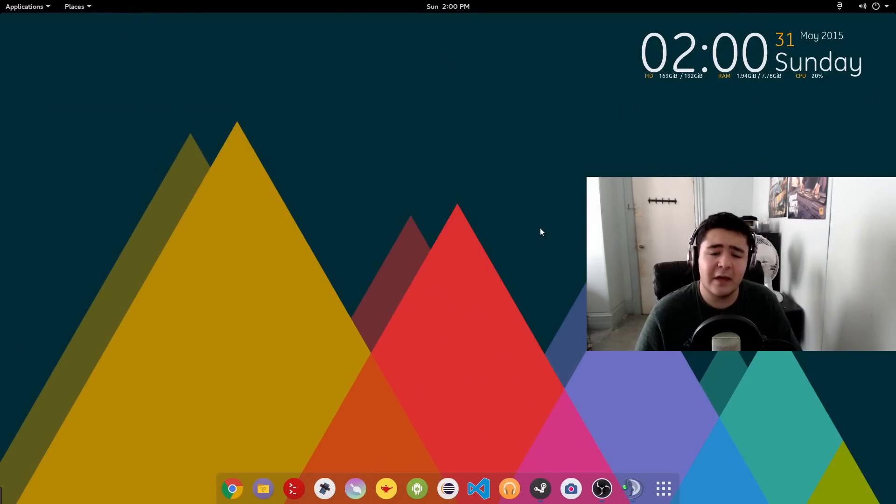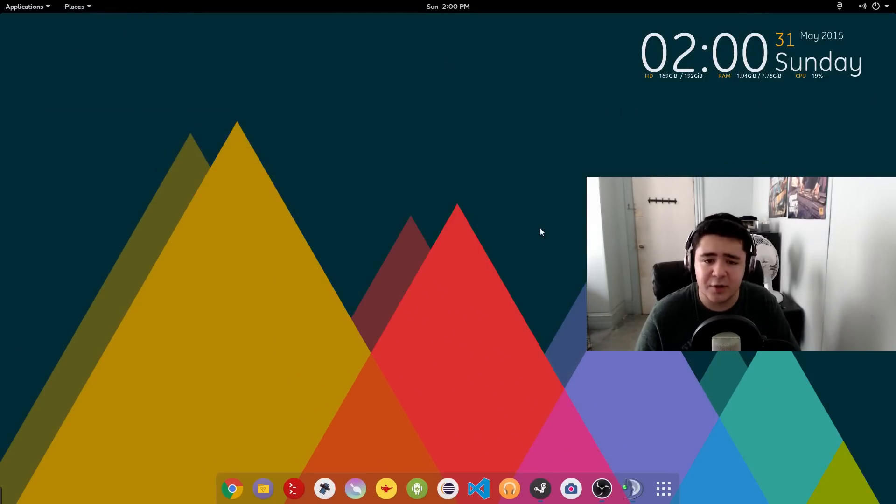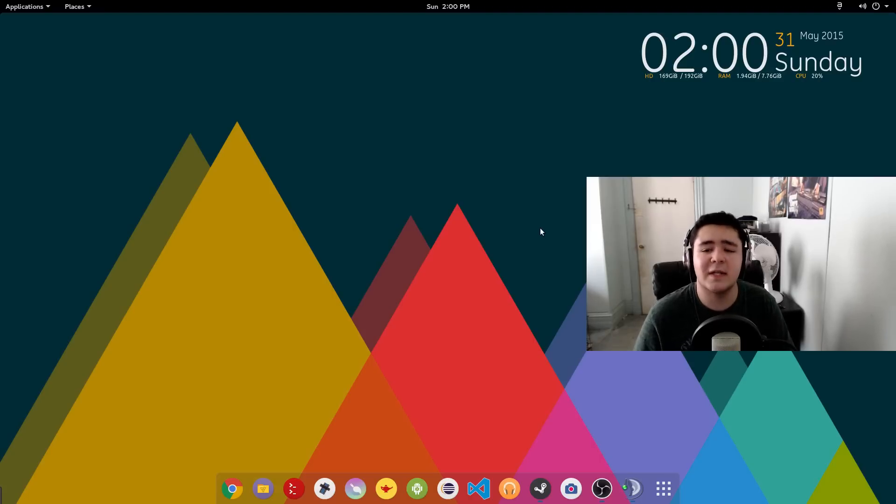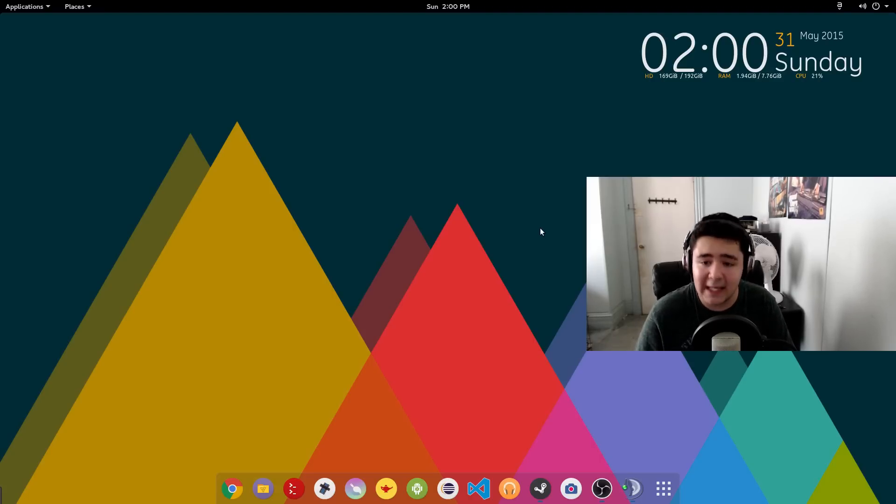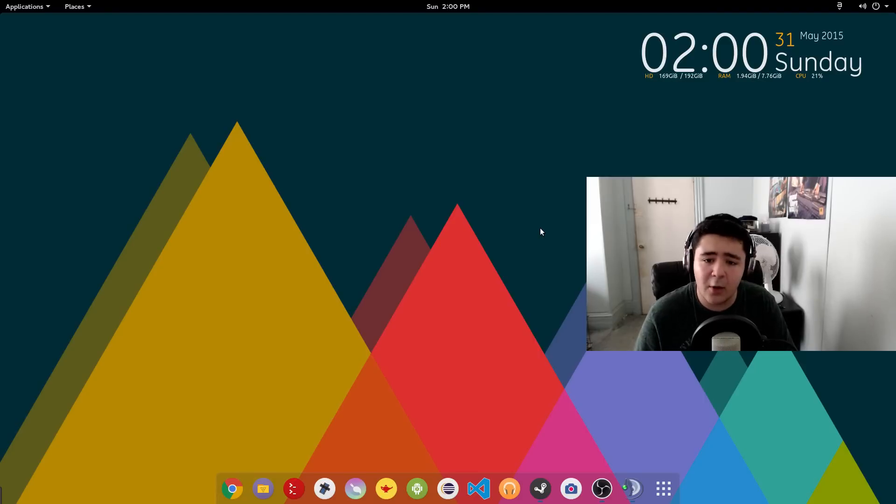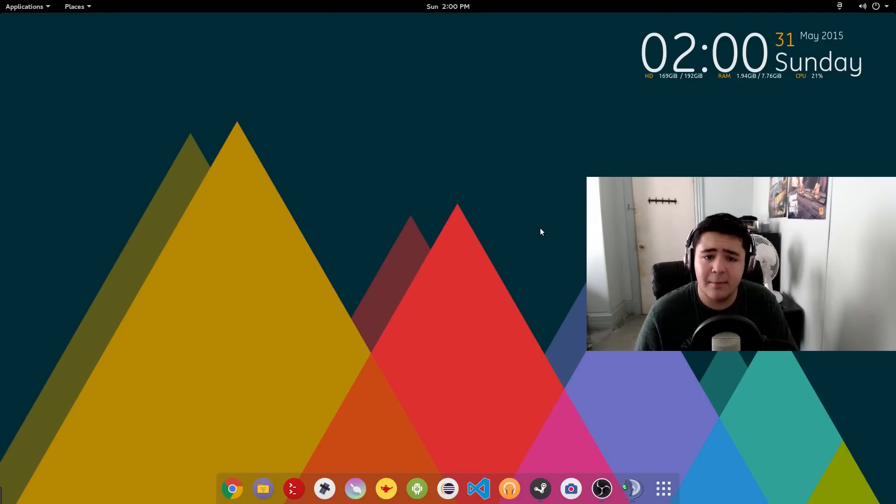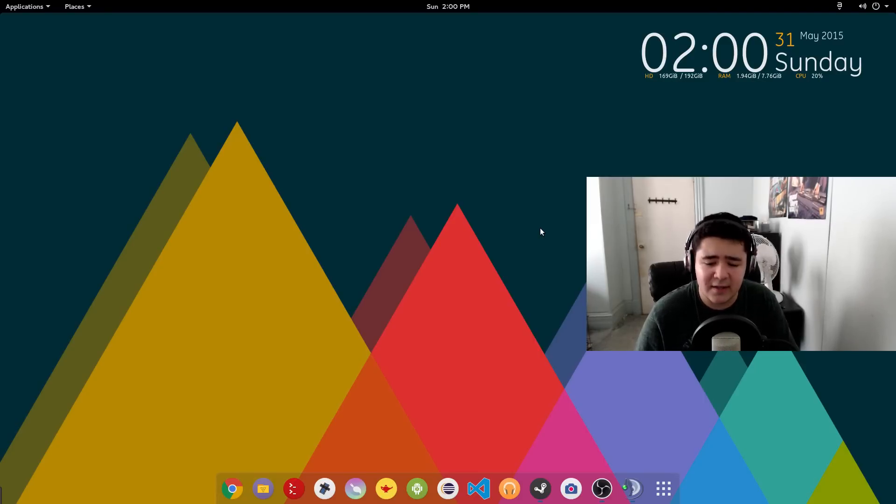So yeah, that's going to be it for my Arch Linux customization video. What do you think about my Arch Linux desktop? And what would you do to make it even better? Leave it in the comments below and I'll message you back. And as always my name is Andy Suarez and I will see you guys in the next video.